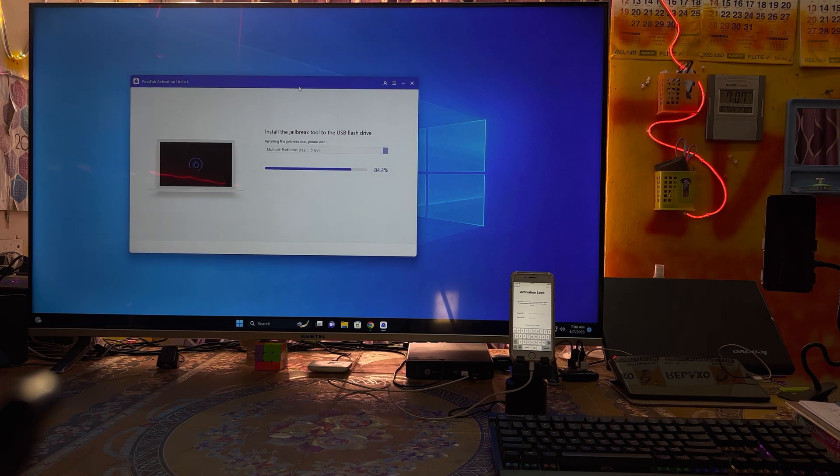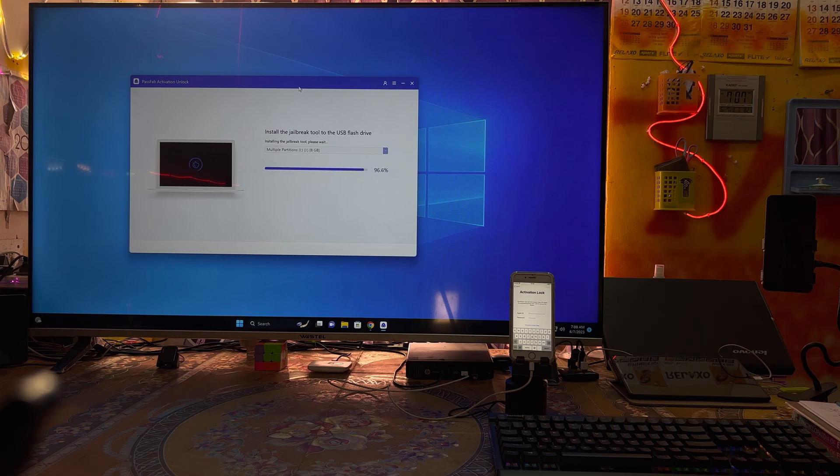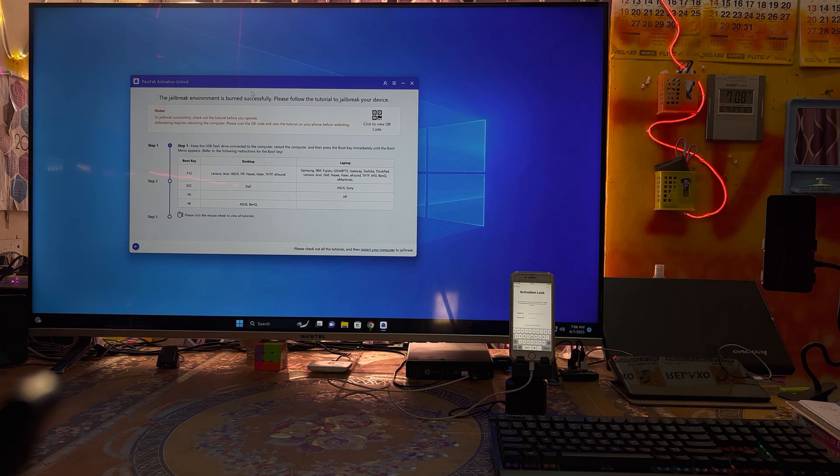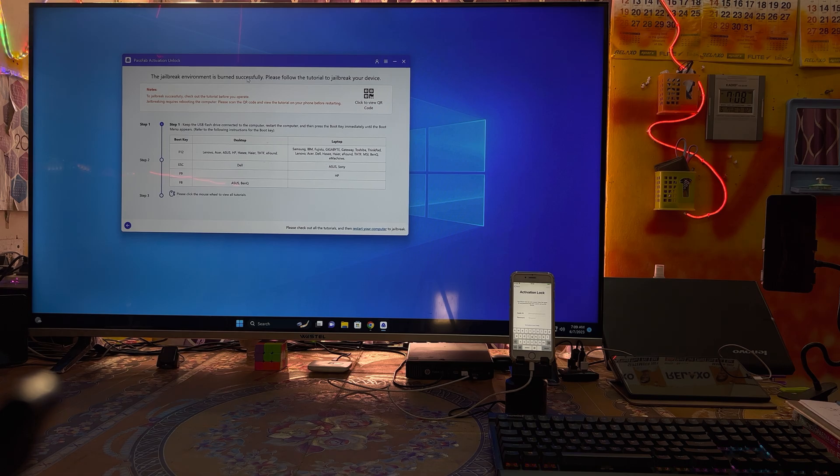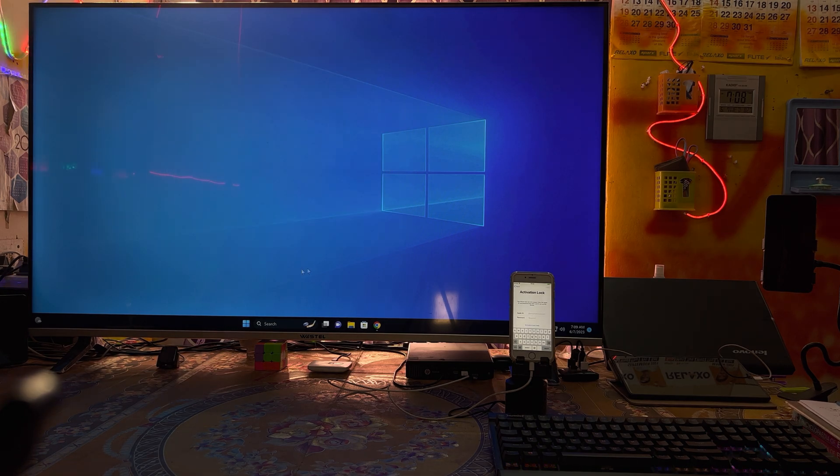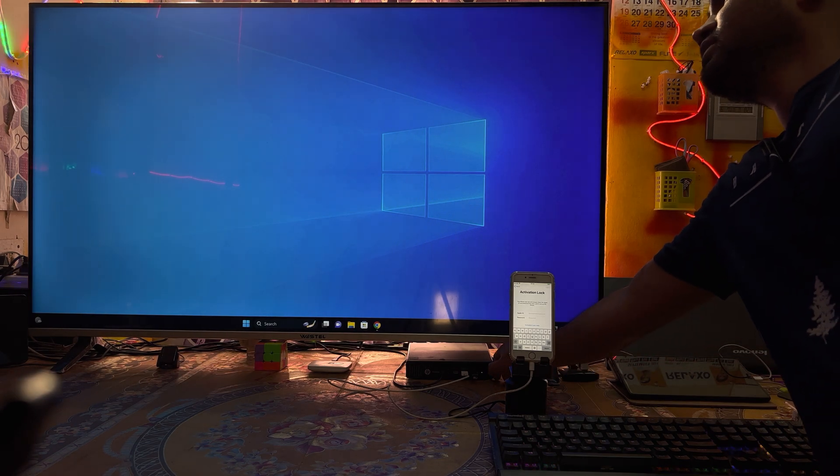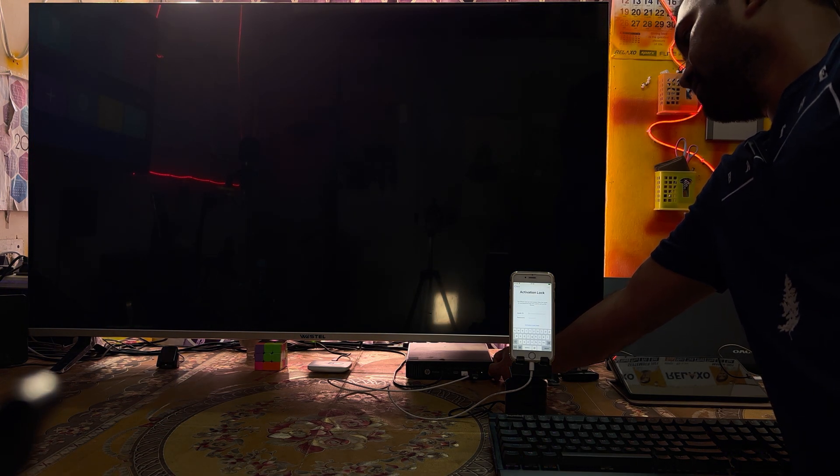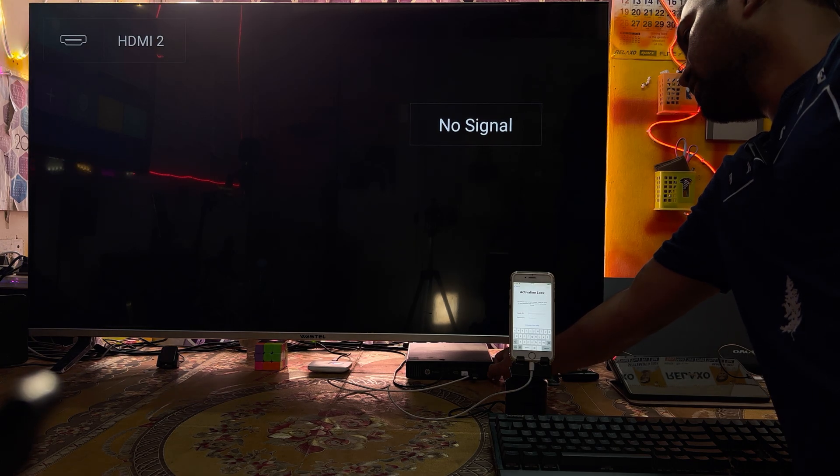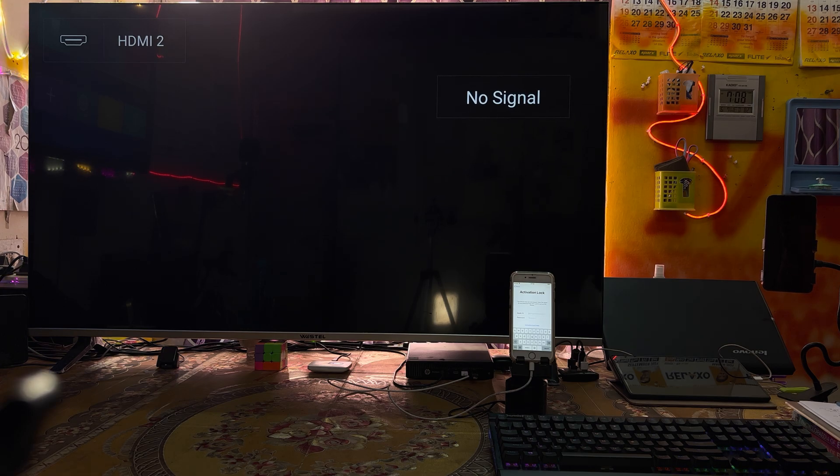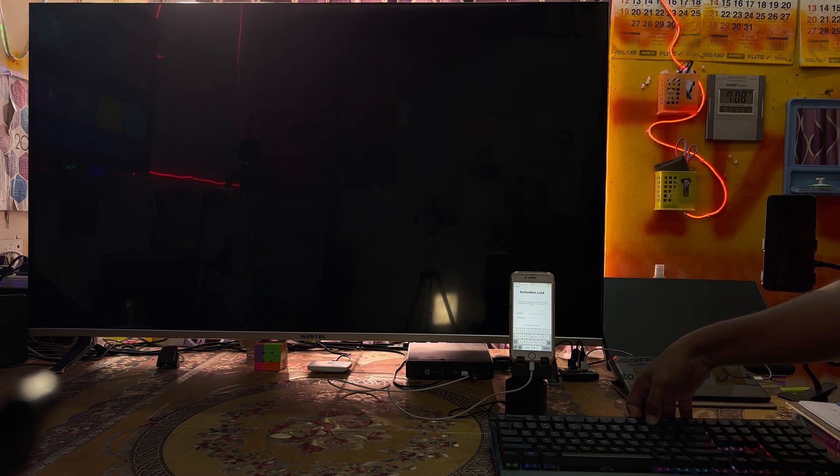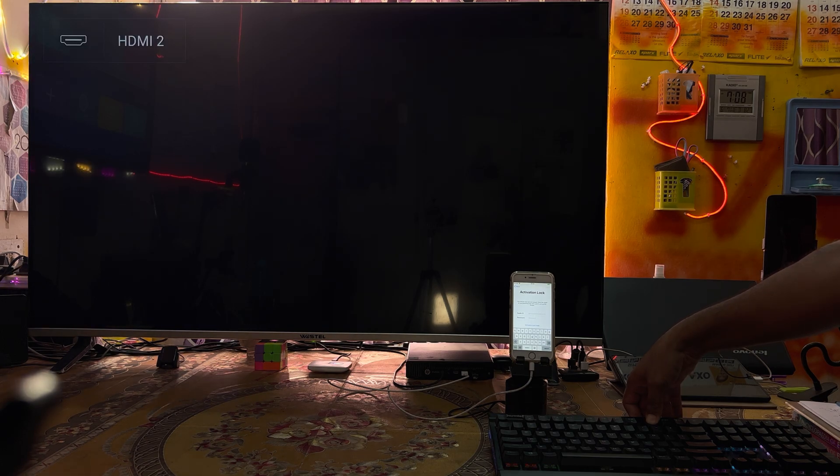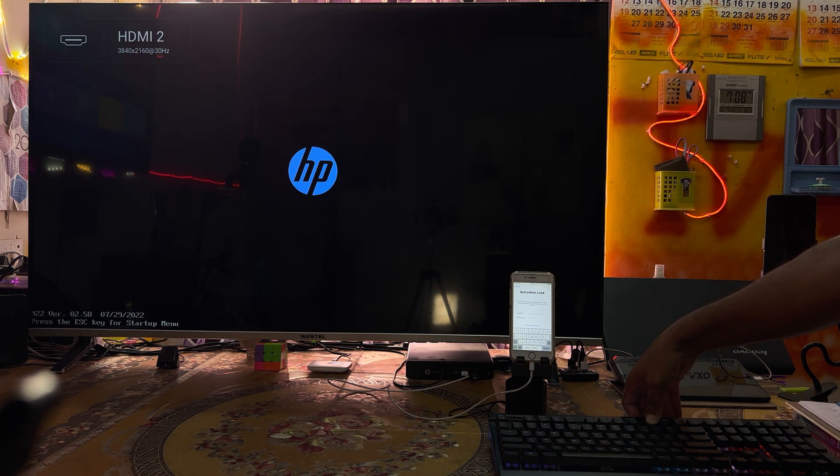With the discount link, you will be able to access this tool on the basis of monthly, annually, or lifetime subscriptions. Now the jailbreak environment has been burned. I will eject it from here and simply we will turn off this computer by pressing the power key. Once it's turned off, I will switch on this computer and hold the F9 key.